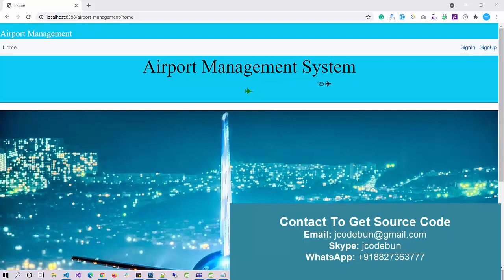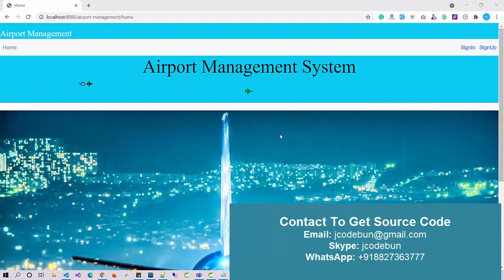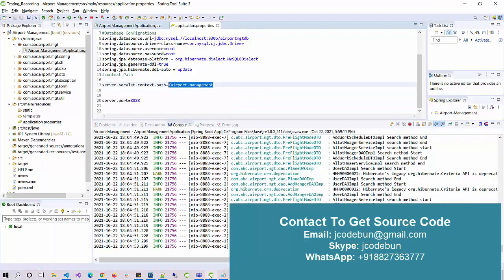Hello everyone, welcome again. Today I'm going to show you another demo on a Spring Boot project which is an Airport Management System to manage flights and planes at the airport. This is a web application using JSP, HTML, CSS for the front end.